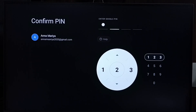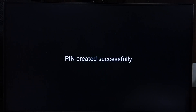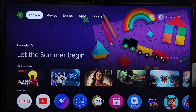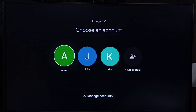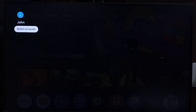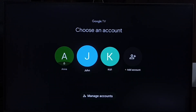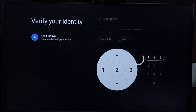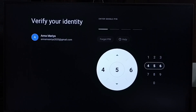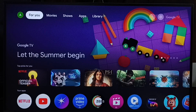Enter the same PIN again to confirm — 4646. Done, PIN created successfully. Let me test it by going to profile John, then switching back to that locked profile. It's asking for the PIN — let me enter 4646. See, it's working! This is how we can change the Google TV PIN.